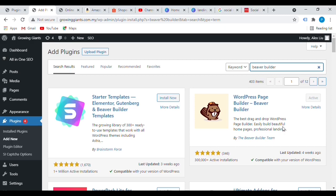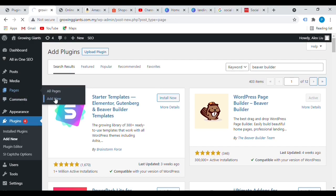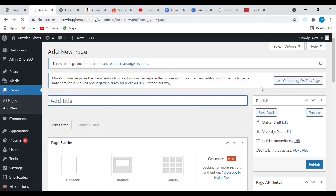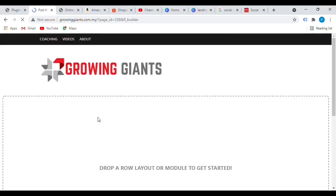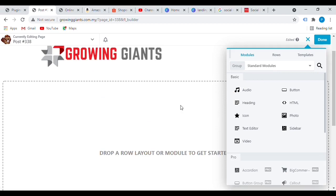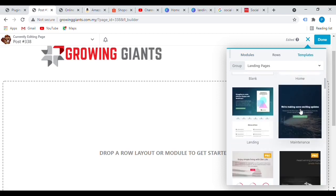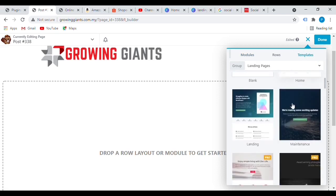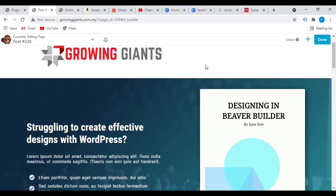Once you install Beaver Builder, just activate it. To start creating your landing page, go to Pages, then Add New, and click on Beaver Builder. You'll reach the drag-and-drop website builder. Under templates, there are several ready-made options — you can build your homepage or landing page easily. Click on 'Landing Page' and instantly you already have a landing page.